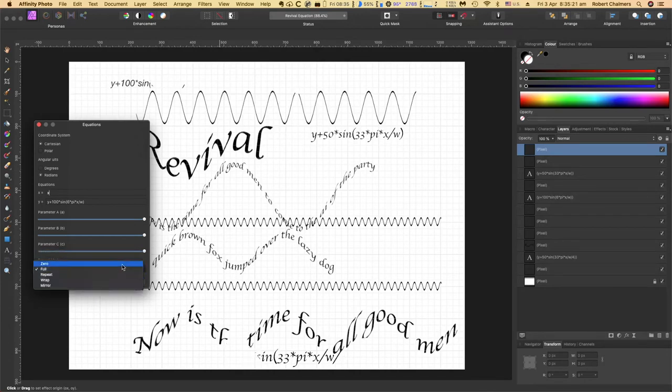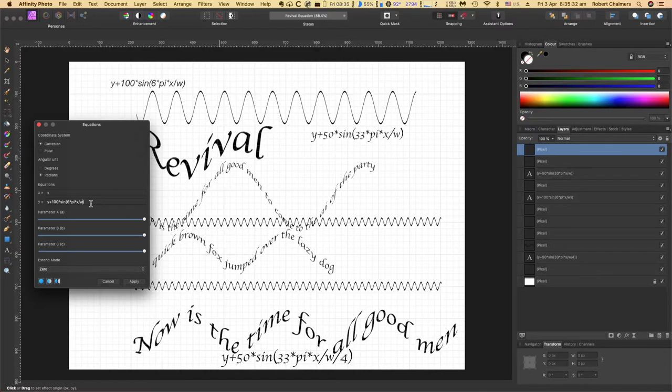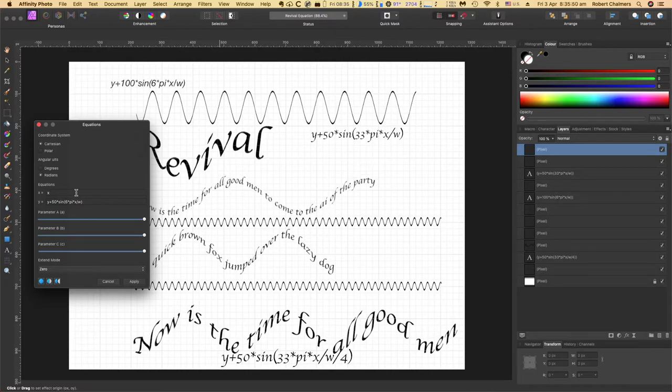We'll just leave it at zero. But in here we've got x divided by w. 33 pi - that one up there is 33 pi. Let's change that to 50 times sign, and you can see it smoothed that out a bit. I just forget the exact terms for that.